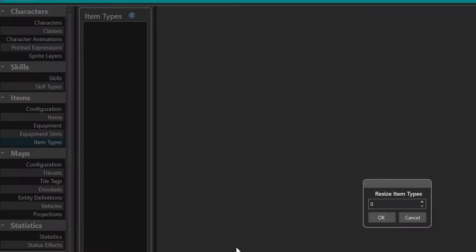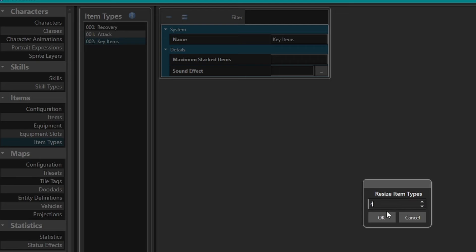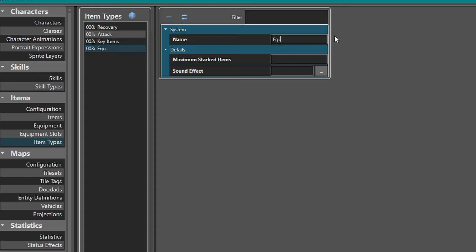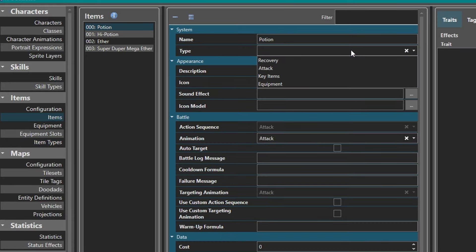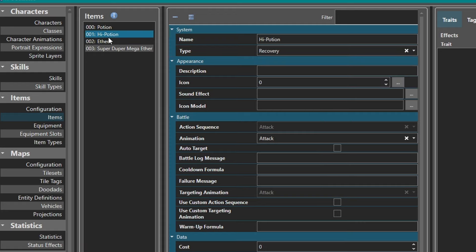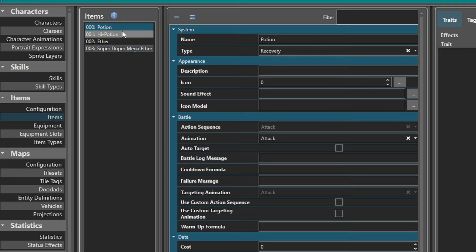Over here I'm gonna come down to Item Types. This is where you'd set things like Recovery Item, Attack Item, Key Items, Equipment, Weapons, Armor, etc. Let's do Equipment for now - you can set the max stack number and a sound effect for each individual type of item. But for right now we're just gonna go back to our items list and set Potion, High Potion, Ether, and Super Duper Mega Ether all to Recovery.